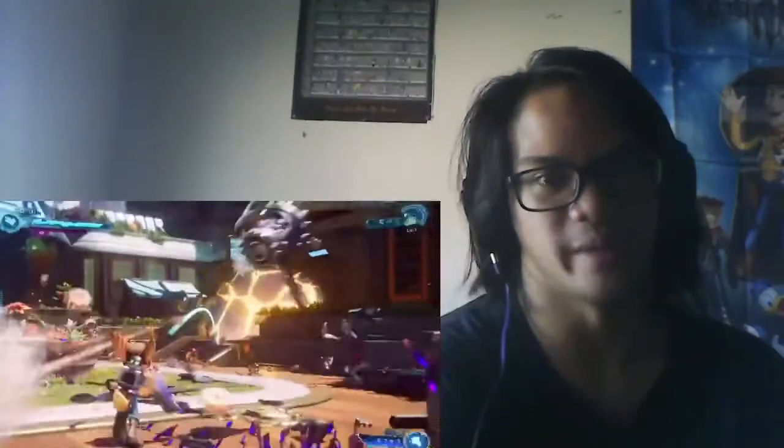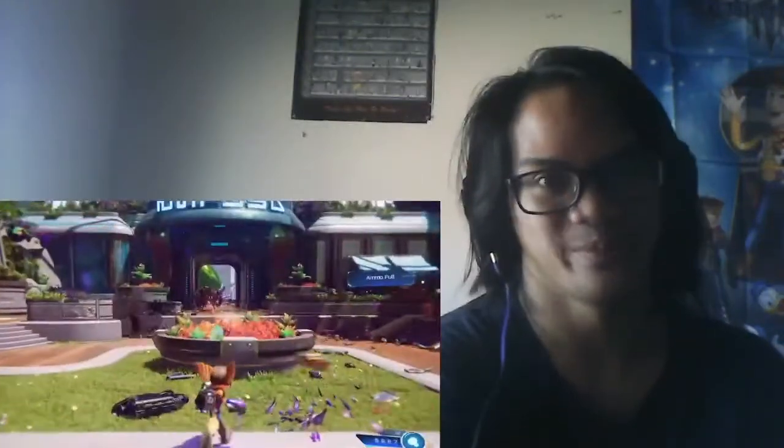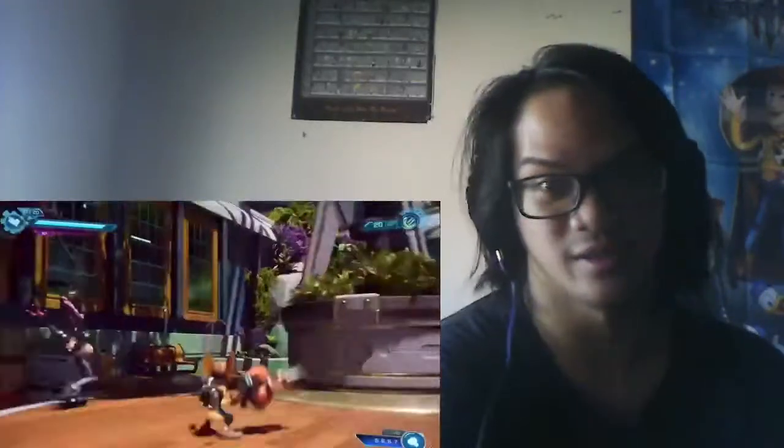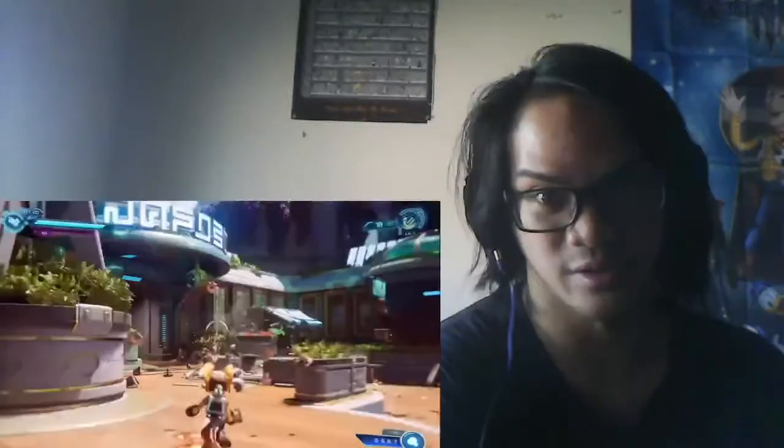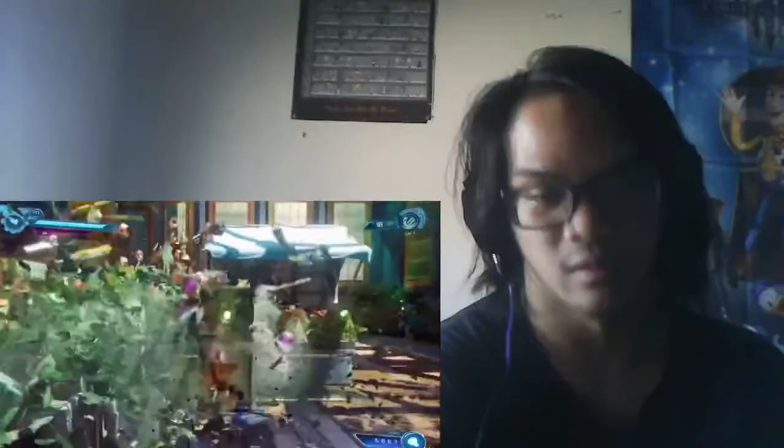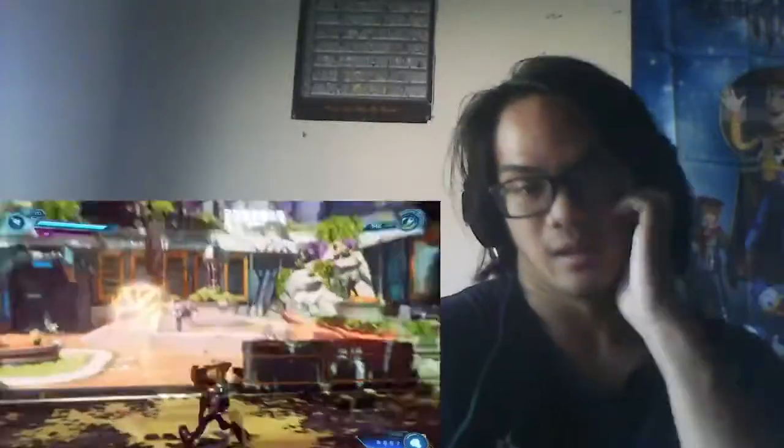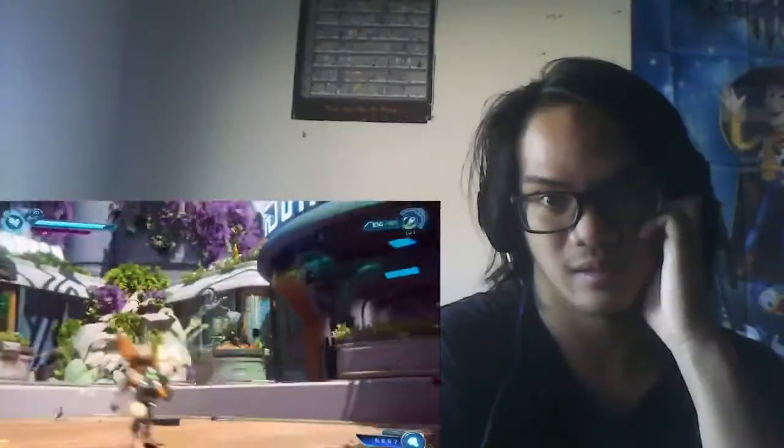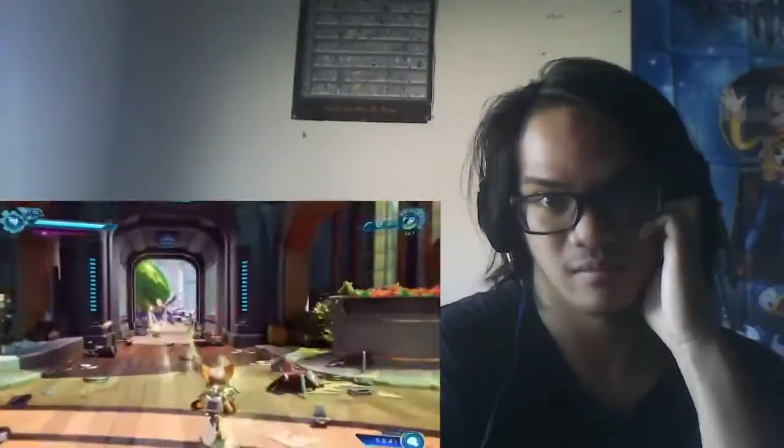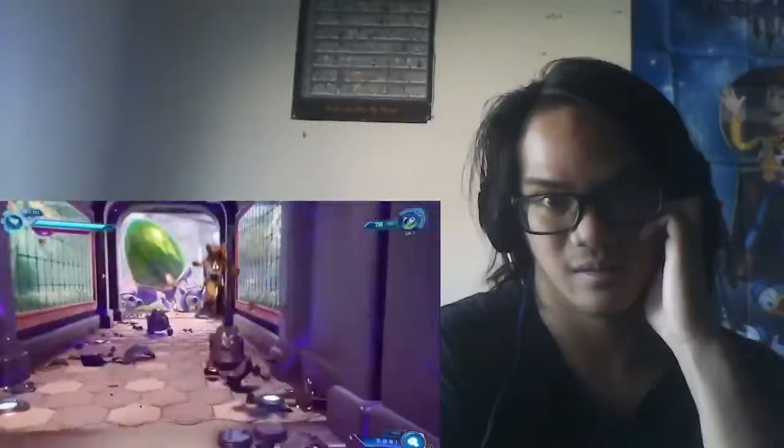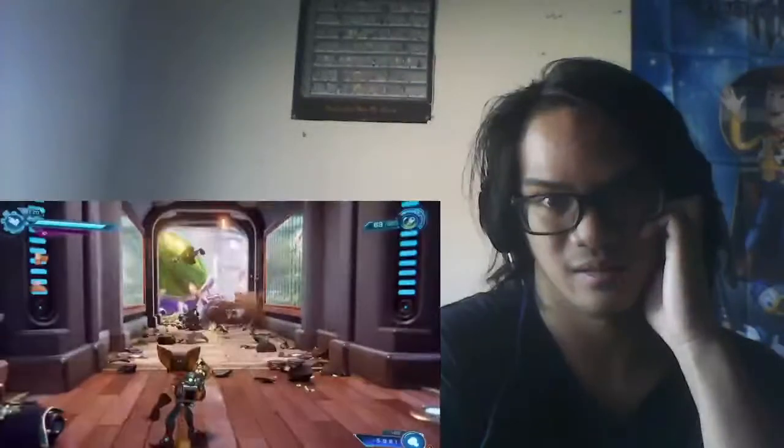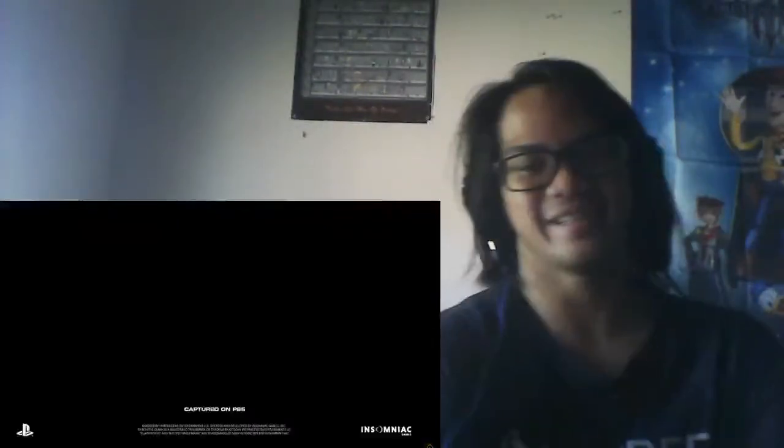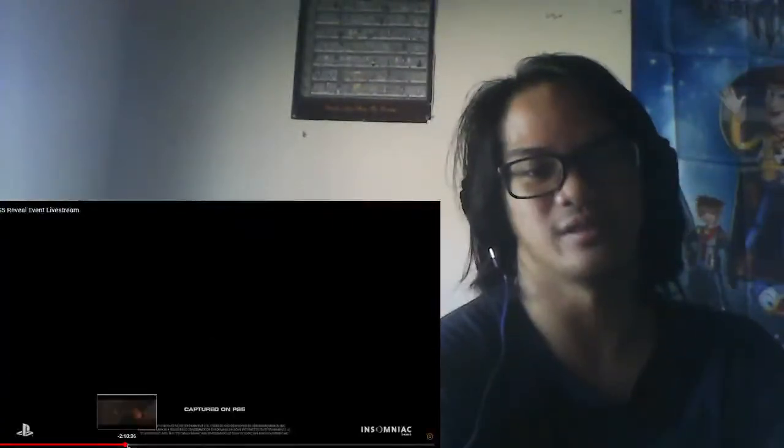This is so badass guys, this is so badass. I don't know, I didn't feel like Ratchet and Clank could be badass, but check that out guys, like check out the guns, for example the weapons. Does this look badass to you guys?